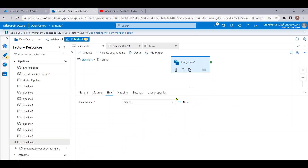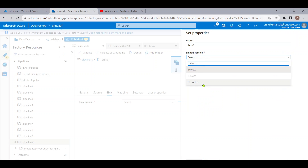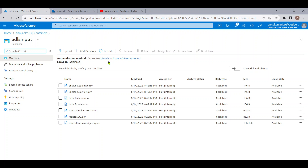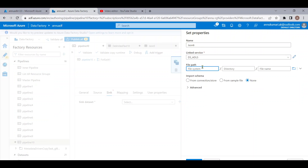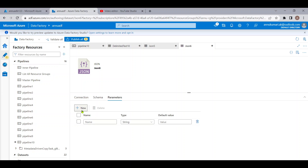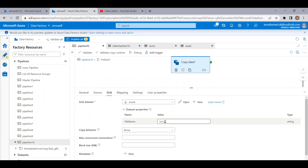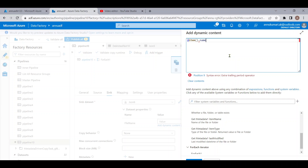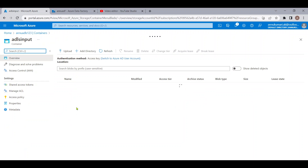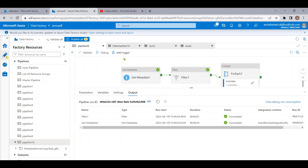For the sink, I need to create another dataset pointing to the ADLS output folder, selecting JSON format with the linked service. The ADLS output folder doesn't exist yet — it will be created at runtime. Again, I parameterize the file name by creating a new 'fileName' parameter and selecting it in the connection tab. Back in the pipeline, I provide '@item().name' so the output files retain the same names as the source.